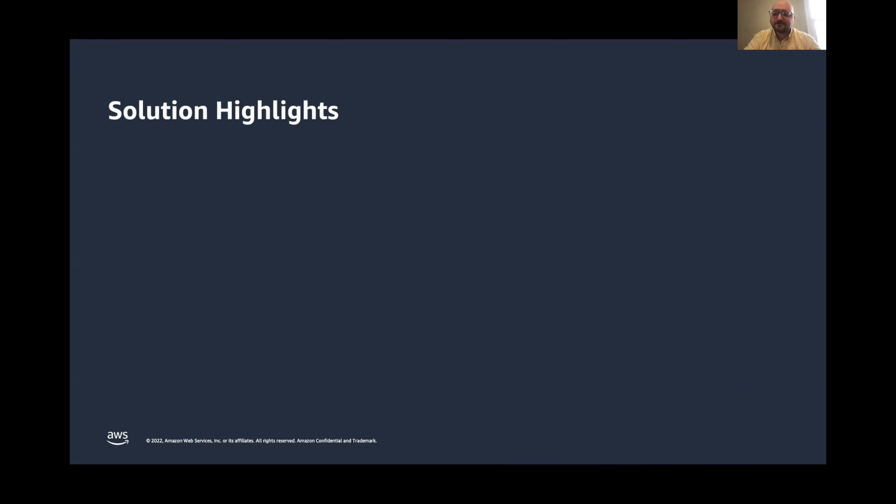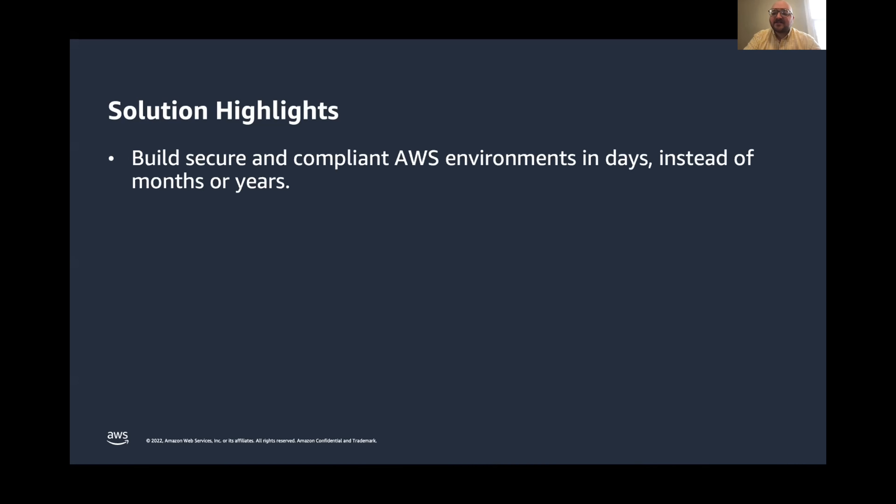Now let's talk about the solution in a little more detail. We'll zoom in here to get a little more specific on how the solution can help our public sector customers. The first is that the solution allows our customers to build compliant AWS environments in a matter of days. Without solutions like this, it could take months or years to build out a fully-featured, compliant environment on your own.